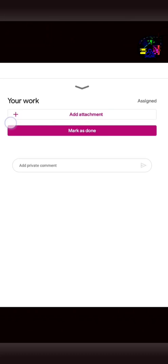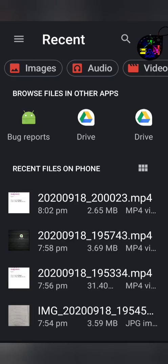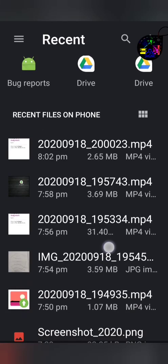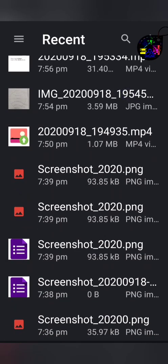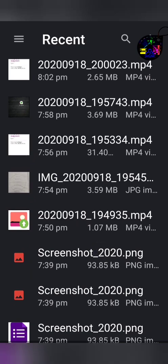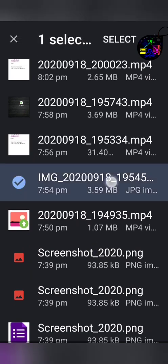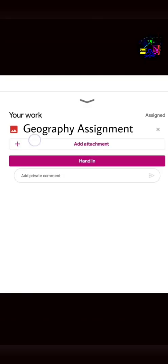Now, click on Add attachment. Now select the photo that you need to send to your teacher. Now, here you can see that the attachment has got uploaded.